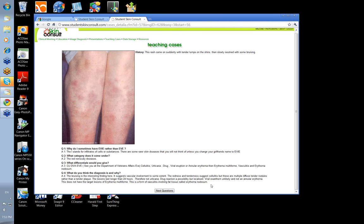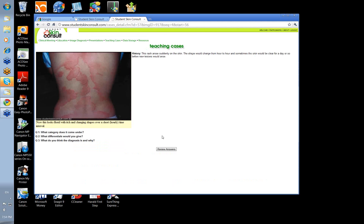The lesions last longer than 24 hours — therefore not urticaria. Drug reaction is a possibility but very localized. Viral is unlikely, as is an annular erythema. No target lesions of erythema multiforme. This is a form of vasculitis involving fat tissue — erythema nodosum.